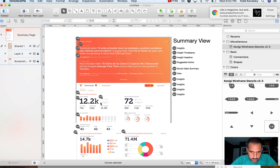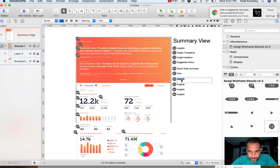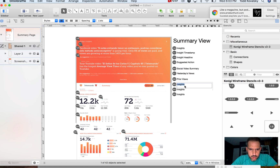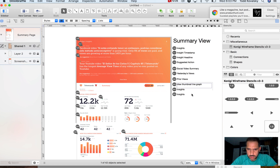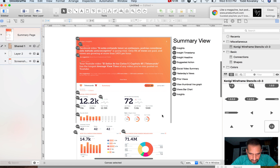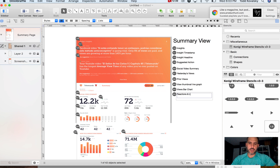This next section is kind of the same — I'll just lay it out for now. I'll call that the 'Thumbnail Line Graph.' Two-four is the 'Views Bar Chart,' and two-five is 'Reactions and Likes.'